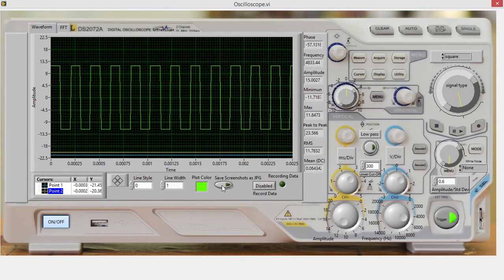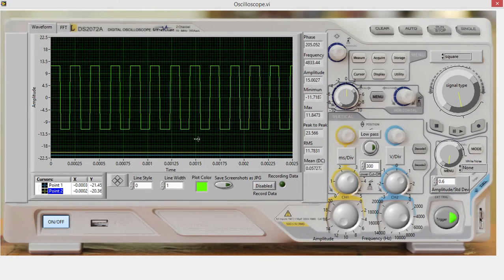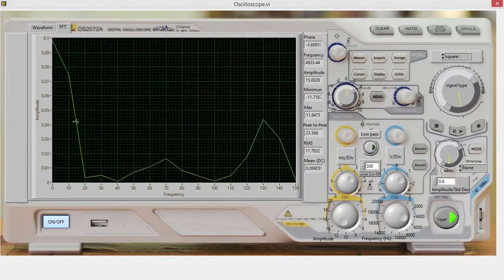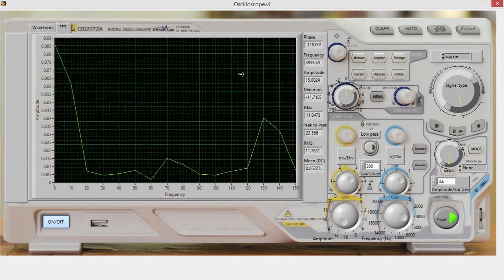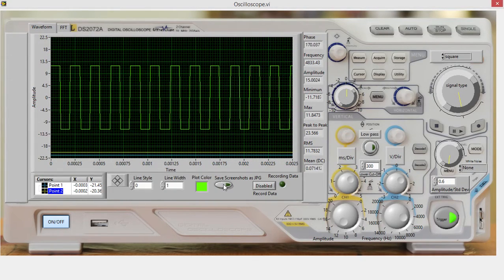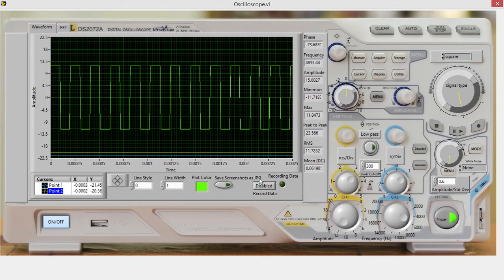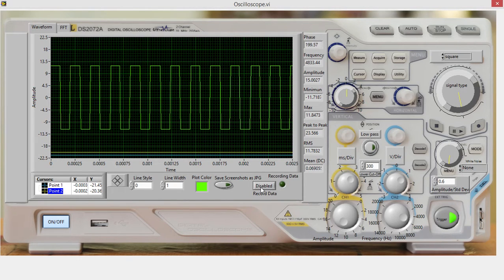You can save a screenshot of both the signal screen and the fast Fourier transform screen at the same time. One click prompts you for two different file names, and then this will record the raw point data.